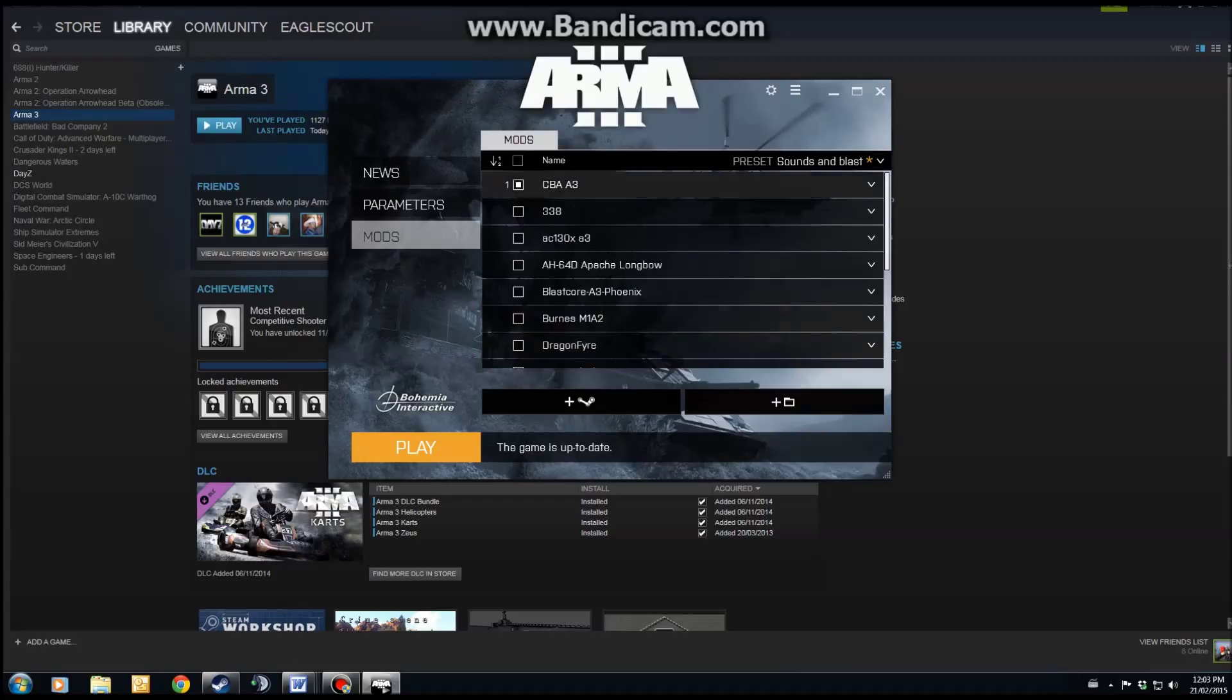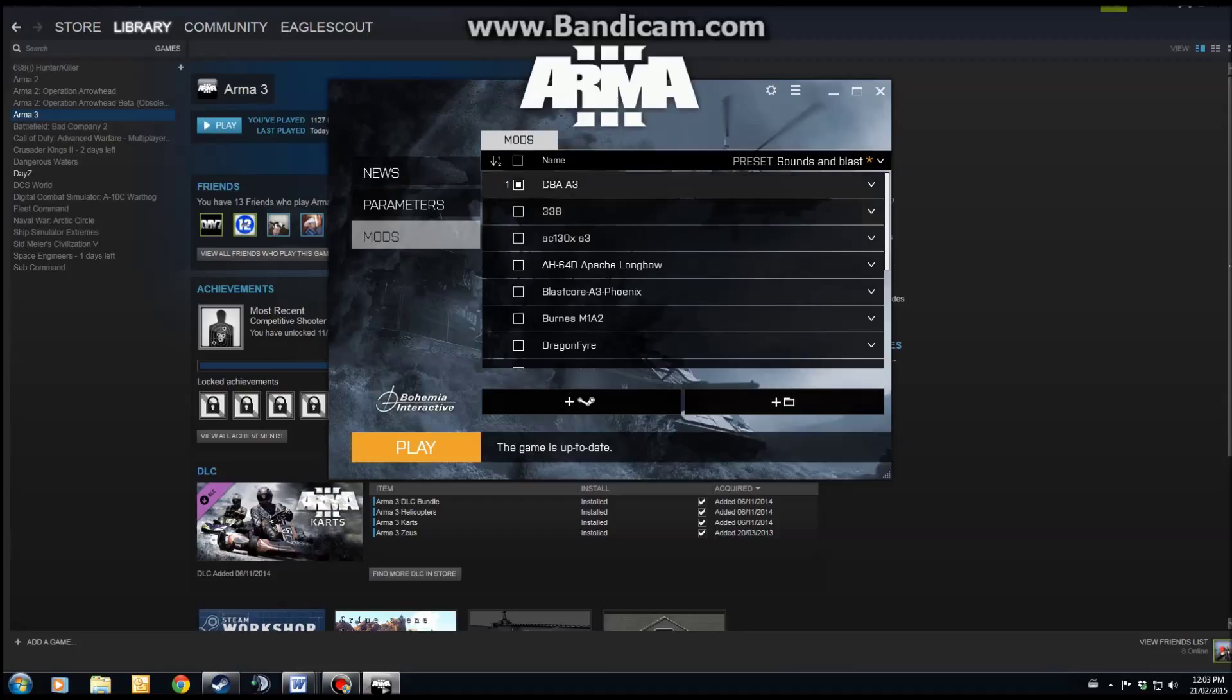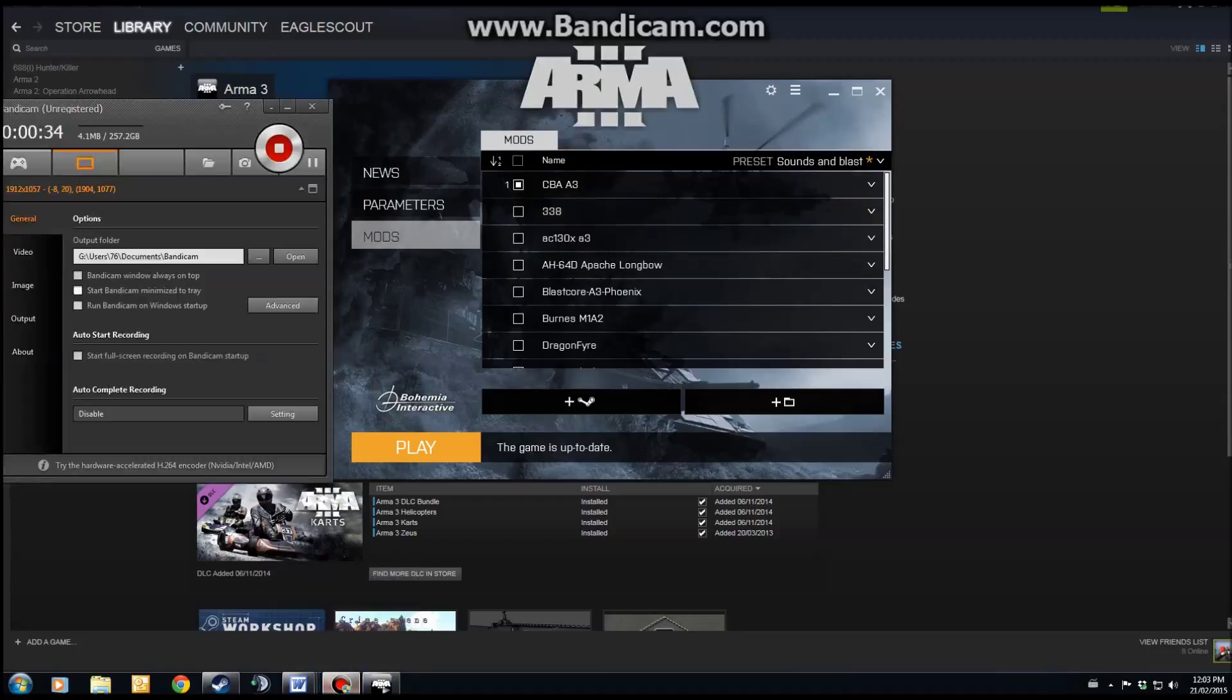That, in a nutshell, is mod installs on Steam version of Arma 3. If you have any questions, feel free to contact me in the comments below or get a hold of us on Google+. Thanks.